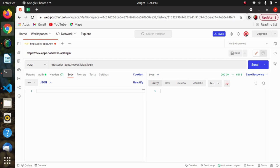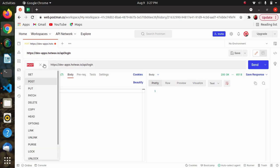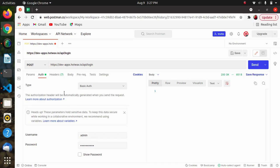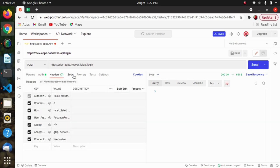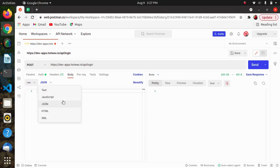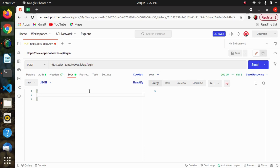First we will be seeing how we can generate the unique token for this. Here I am having a domain name. This is a method I have used, POST method, and then in auth we will be setting the basic auth, then username, then password. After this we'll be going towards our body, we will be setting it raw and then setting the JSON file. I will be passing the username and password for generating the token.